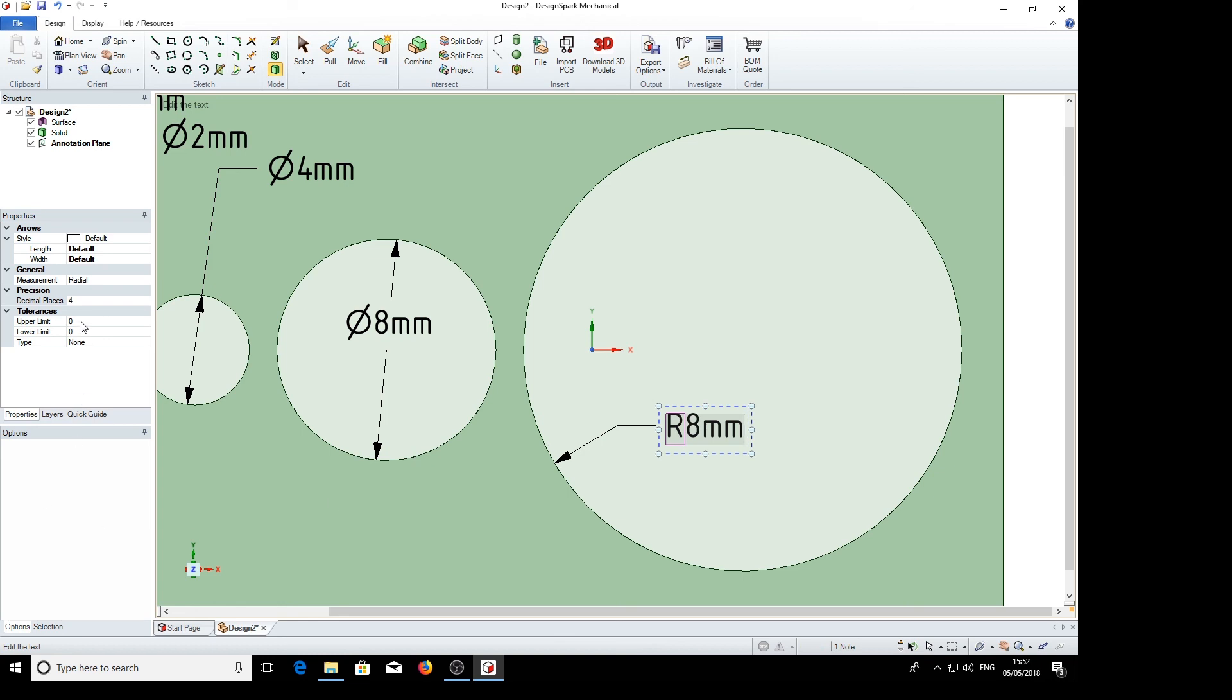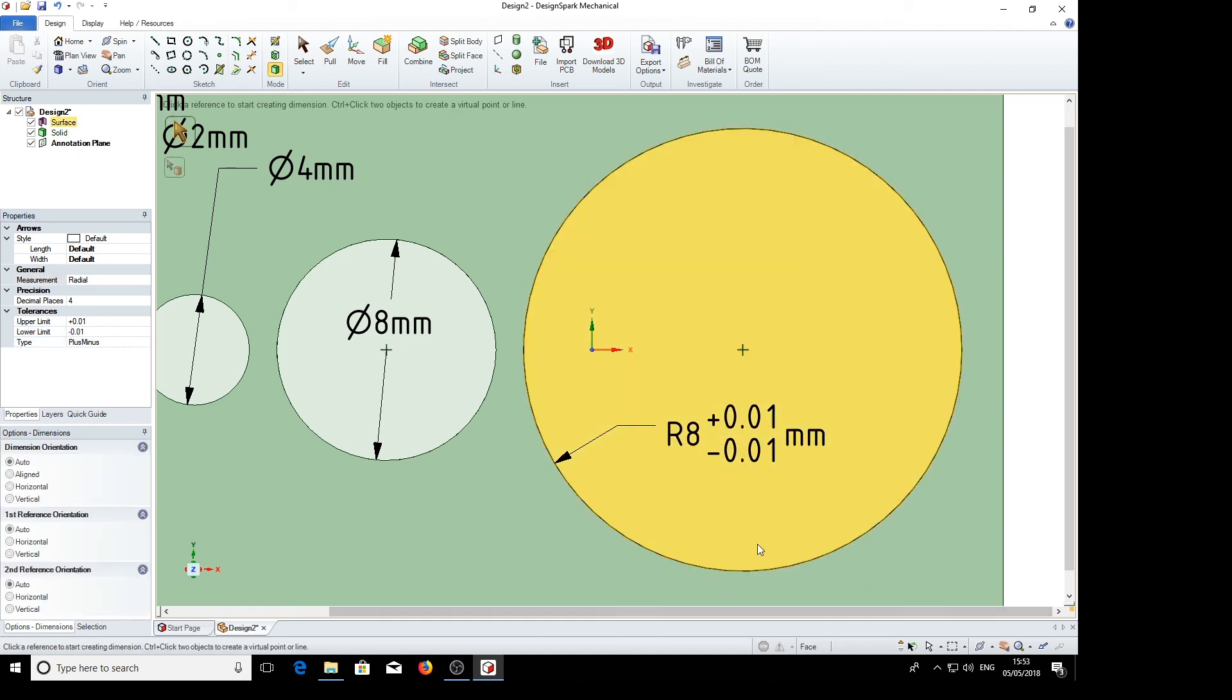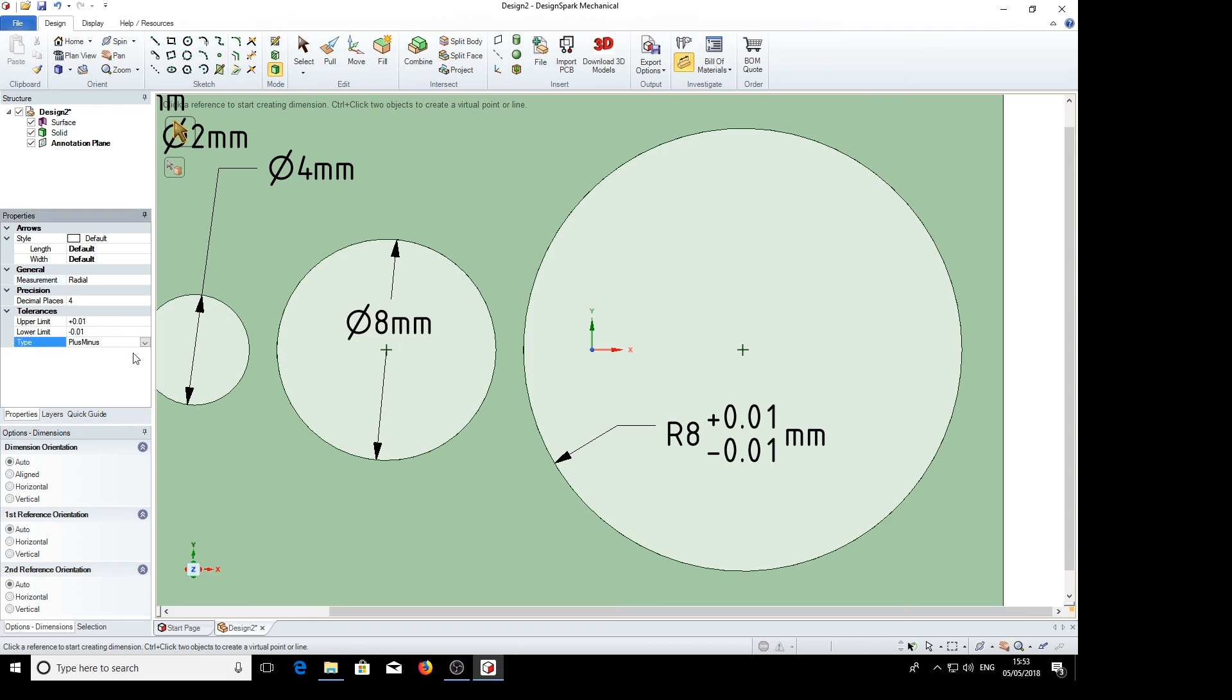Also we have tolerances. If we can use upper limit if we said that was 0.01, lower limit minus 0.01, and it's plus minus. So we've got limits of plus and minus 0.01. Various types we can use.